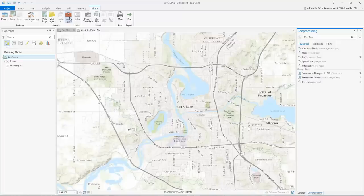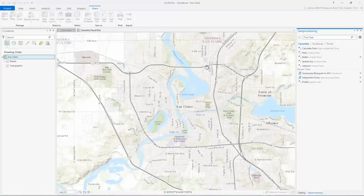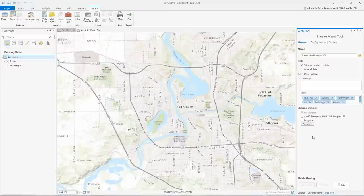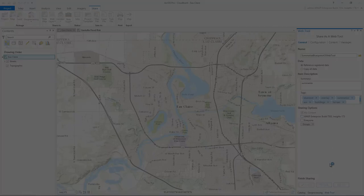You can now share your custom analysis with your organization as a web tool. Web tools take everything needed to do an analysis including scripts, models, data, and tool settings and upload it to an ArcGIS server where the web tool runs.